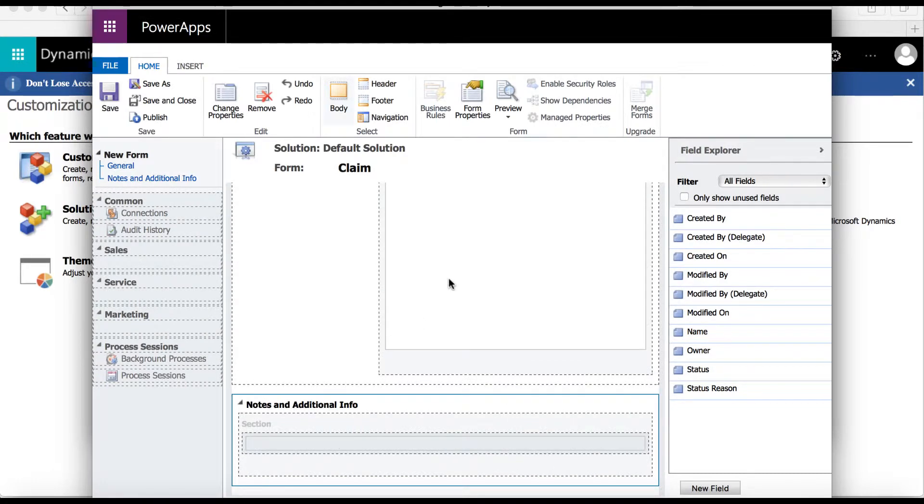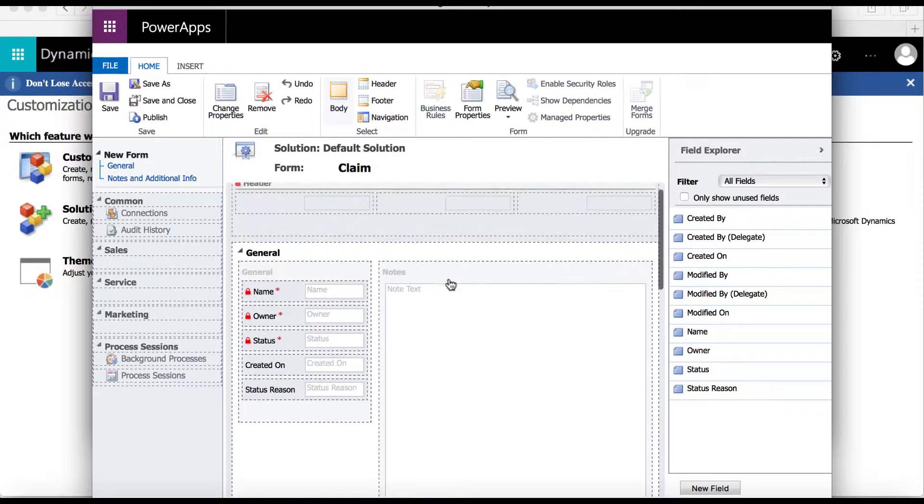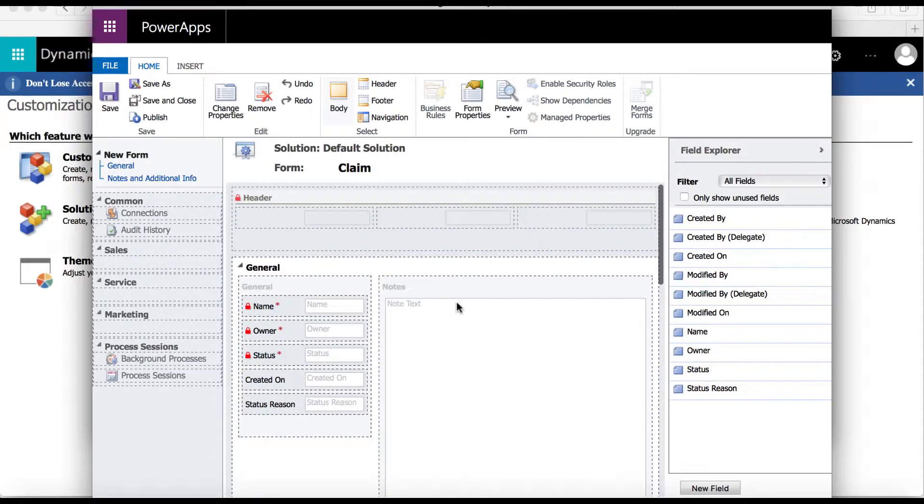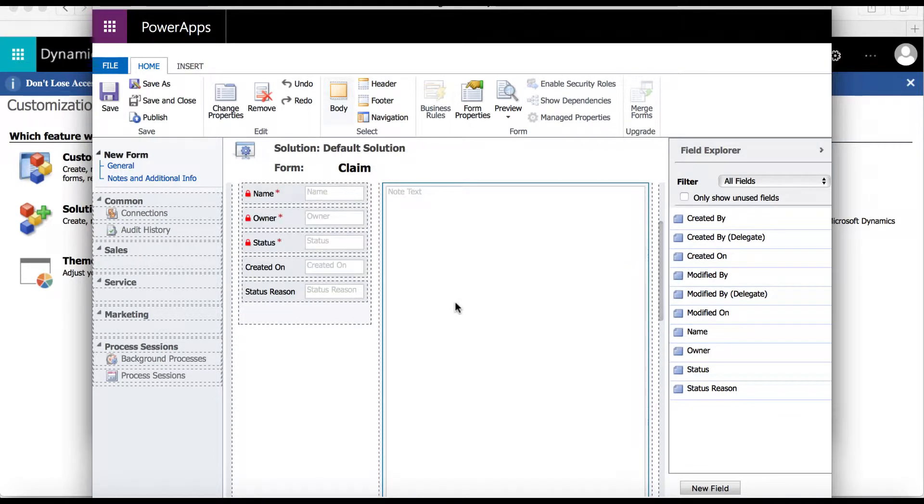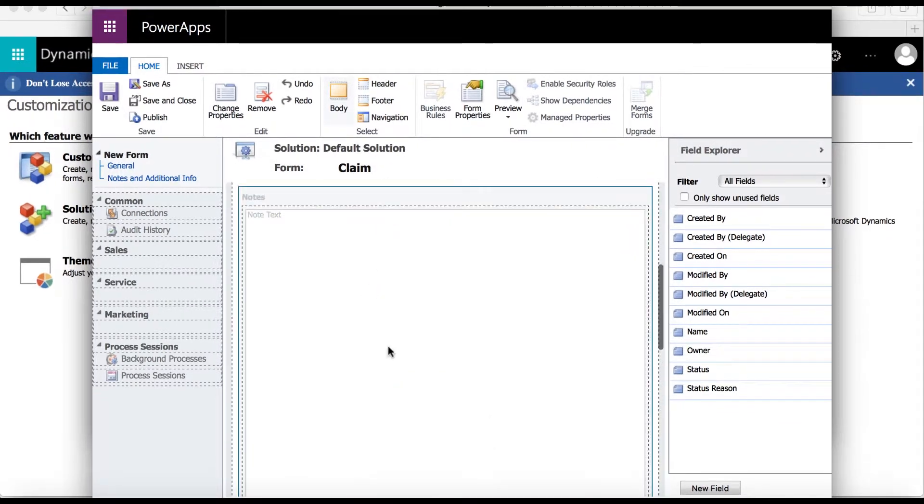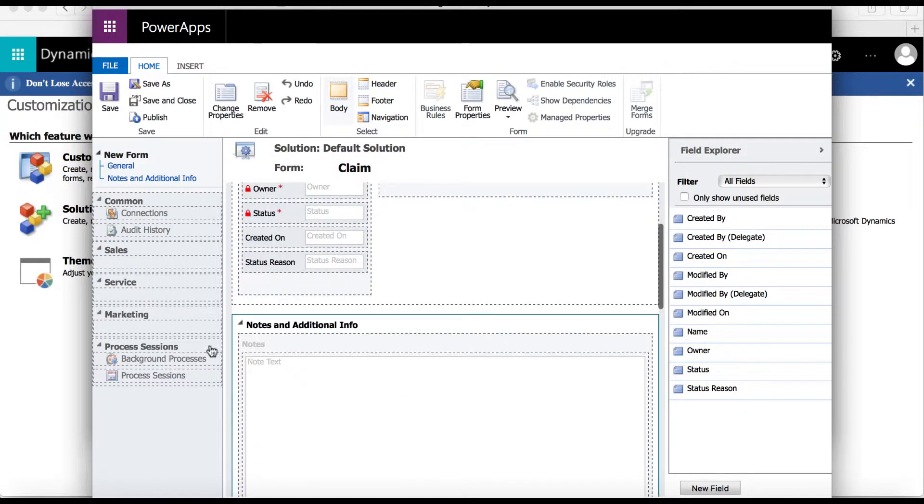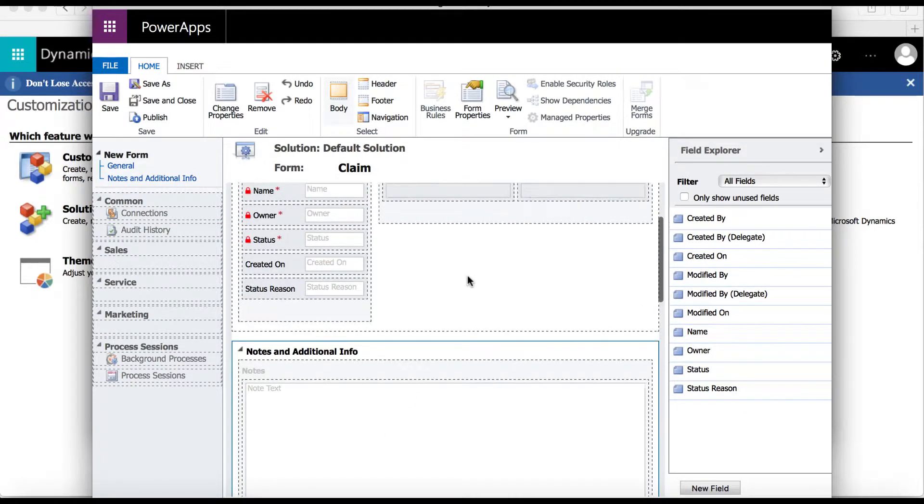Now that we have the notes and additional information tab, I'm going to drag the notes section into this tab. And here you can see the tab with a new section added.